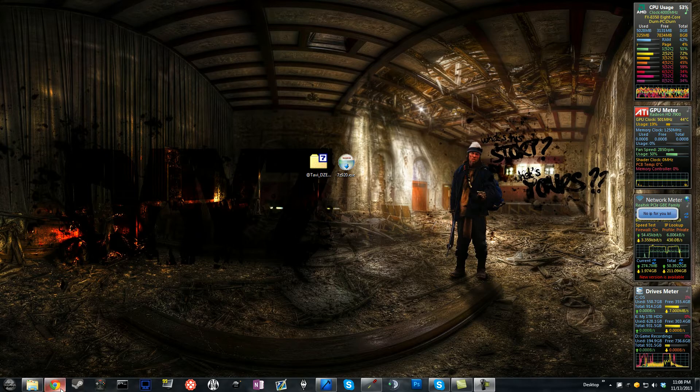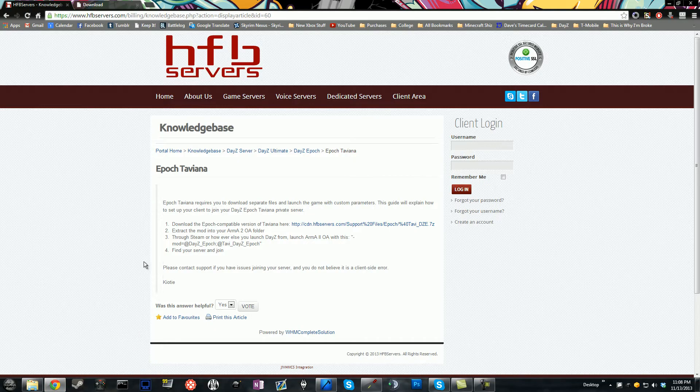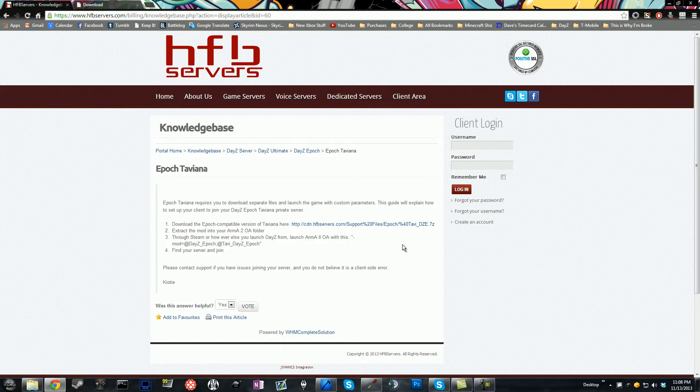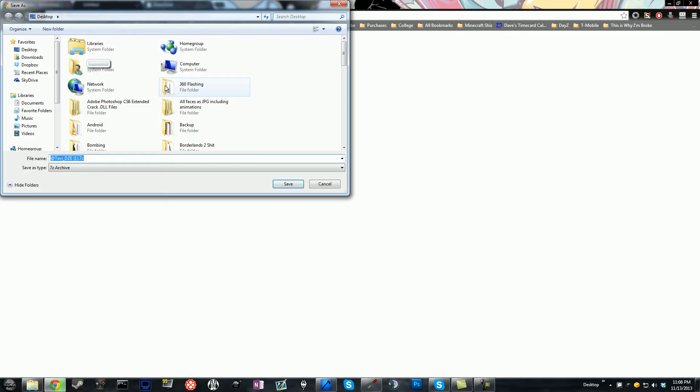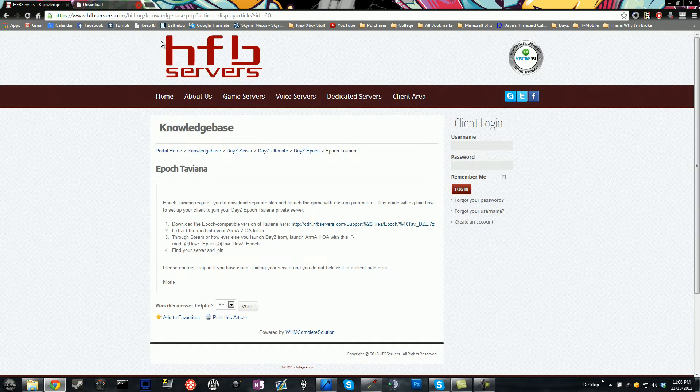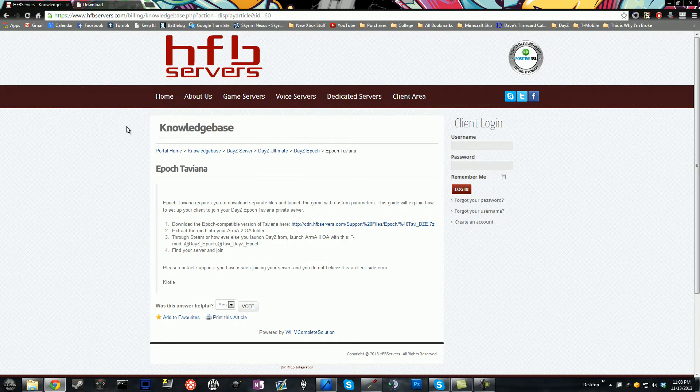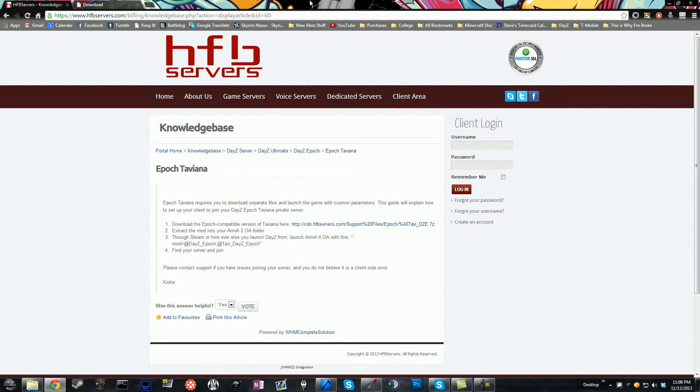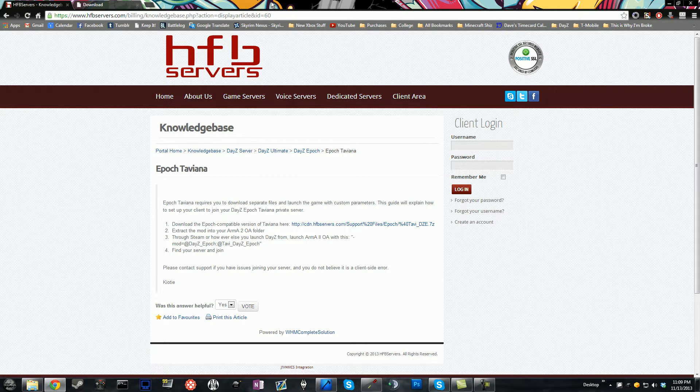So to actually get to play this, what you need to do, the first thing you need to do is you need to go to this page and download this link. I've already downloaded it, so I'm not going to do that, but the file association for that is a 7-zip archive, and if you do not have either WinRAR or 7-zip to extract it, then you're going to need to download it.